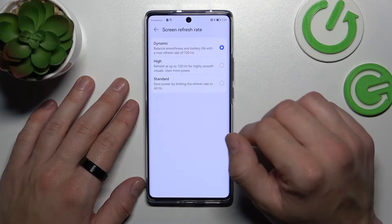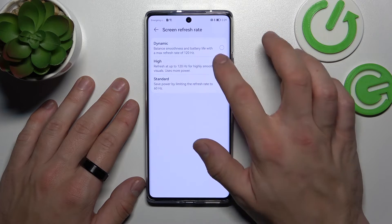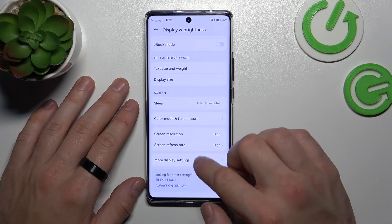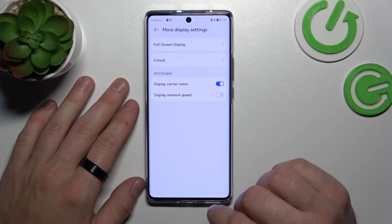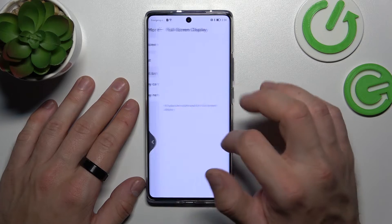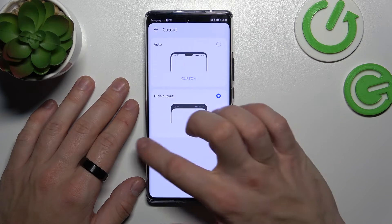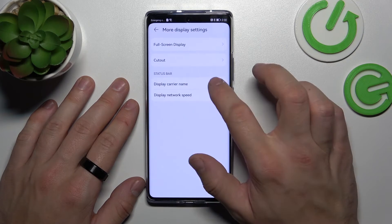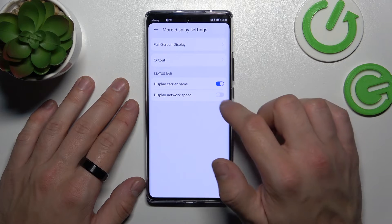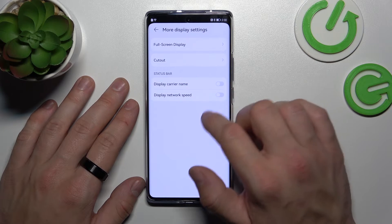Then you can change the screen refresh rate between dynamic, high, and standard. In more display settings you can manage full screen display for apps, hide the notch, and enable or disable carrier name and network speed in the status bar.